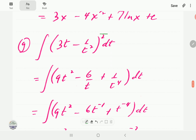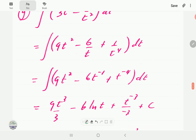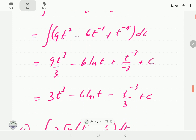For example g, we need to expand the squared bracket first, which gives us the expanded expression. We then bring all terms to the numerator. Integrating each term: the first gives 3t cubed, the second gives 6 ln t, and the third gives 2t to the power negative 3 over 3, plus c.